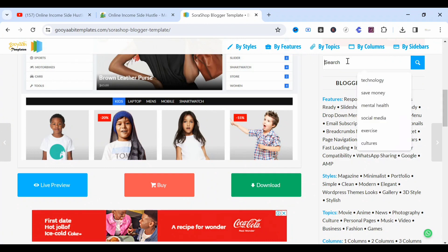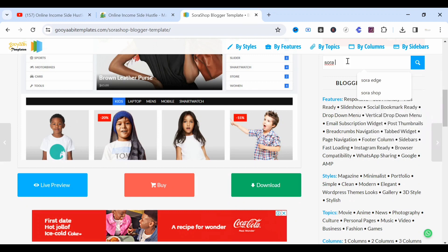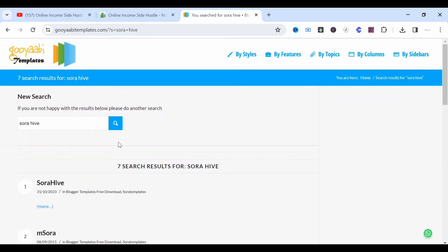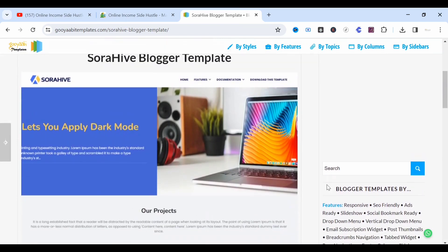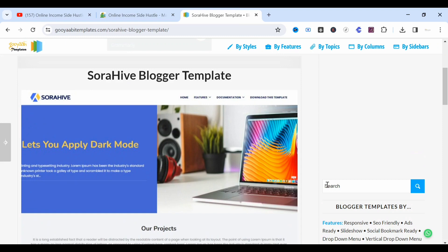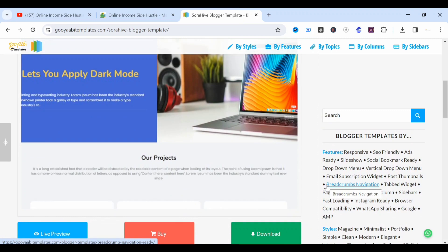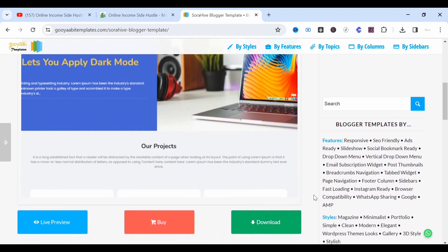Now let's go to the next one — Sora Eve. Sora Eve is for portfolio websites. Click on the search and allow it to load. Sora Eve is a portfolio template you can use to customize your portfolio. If you have a project or a skill that you offer online, you can create a free portfolio website and send the link to your potential customers. If you want to preview, you can do that; if you want to download, click Download, extract, and upload to your URL.